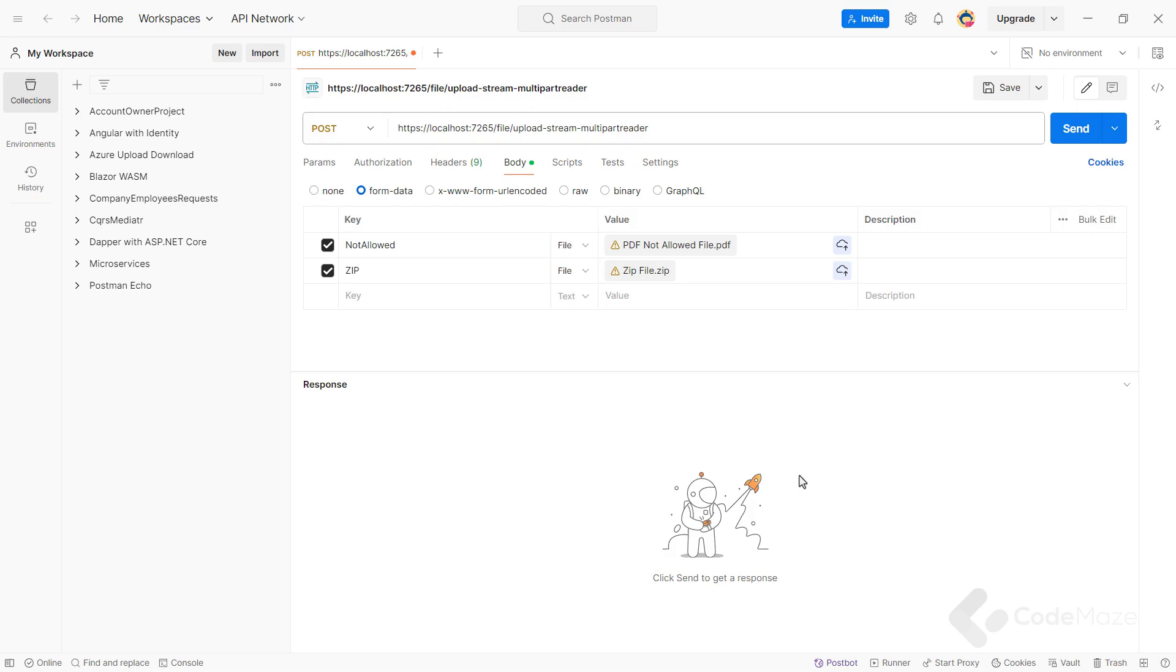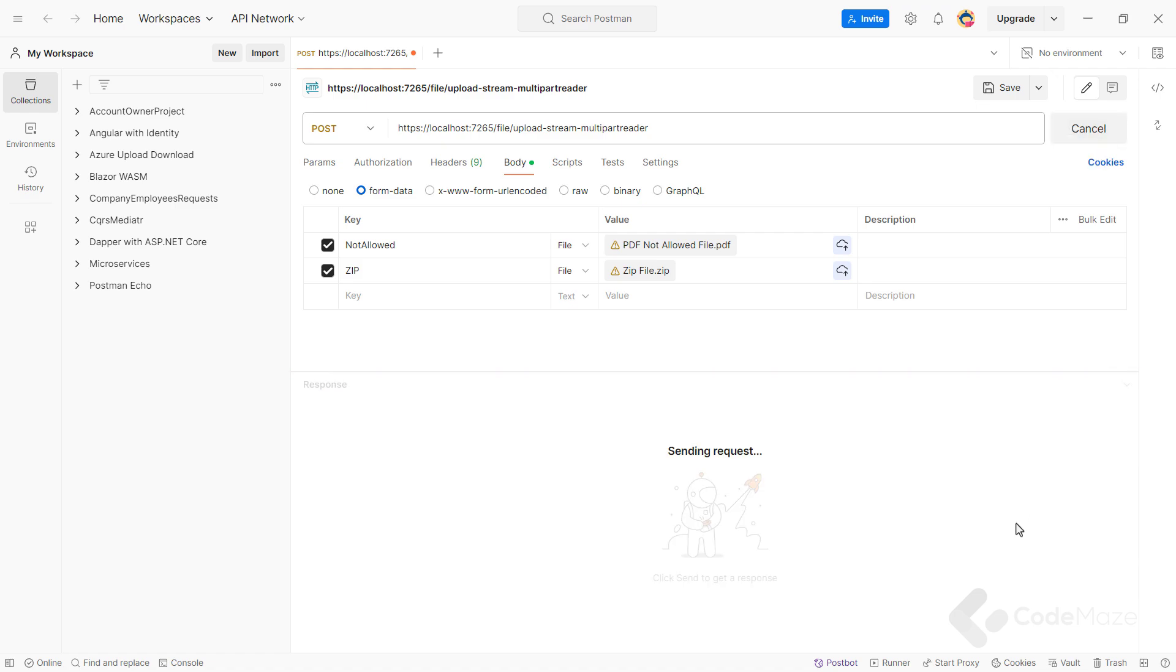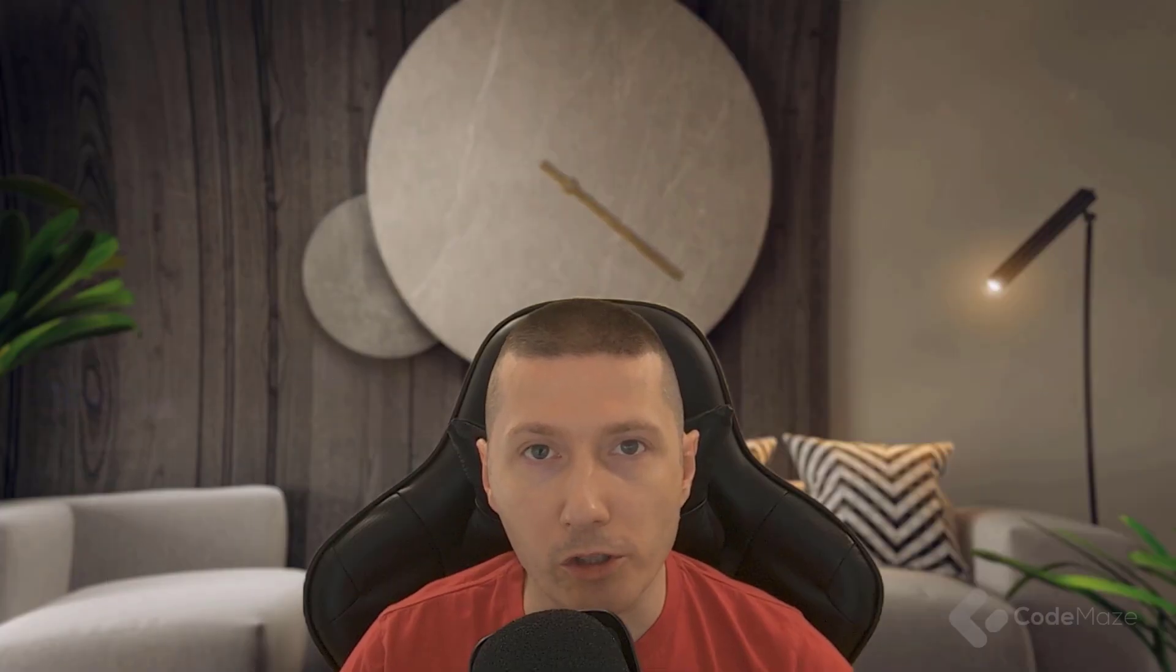So, I have prepared a Postman request and here I need to select the form-data option and add two key-value pairs where the key will be the name of the file and the value will be the file itself. Postman will automatically set the content type header to multipart/form-data with the boundary with some value. Now, after I send a request, you can see the response. The response shows the total number of files uploaded, the total size of the files and the paths of the uploaded files. Additionally, there is a list of files that were not uploaded due to not being allowed. Awesome!